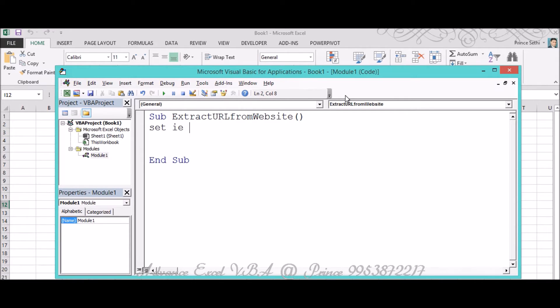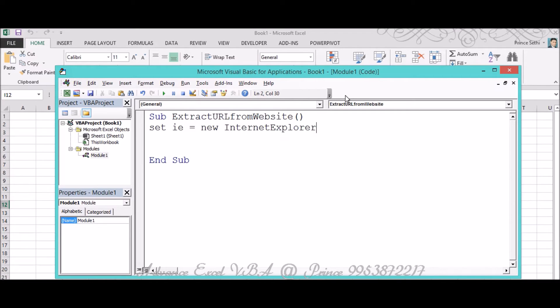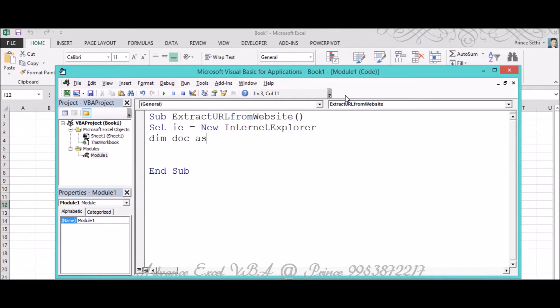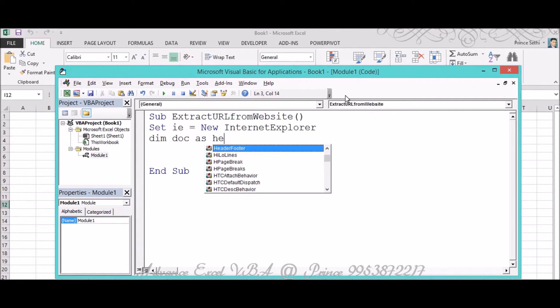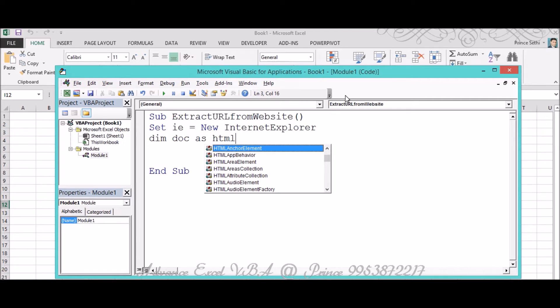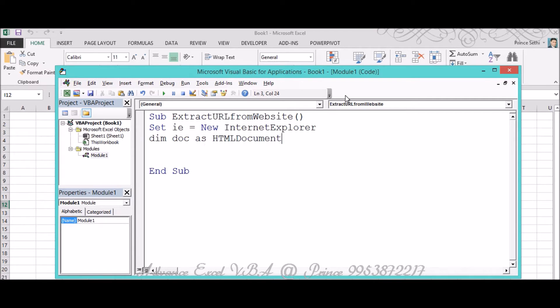For that, I initialize a variable: Set IE equals New Internet Explorer. The second variable will be Dim Doc, again I have taken Doc, you can take any other variable name if you want, as HTML Document. These are the things I've already told you what is all about, so I'll not stress about this.